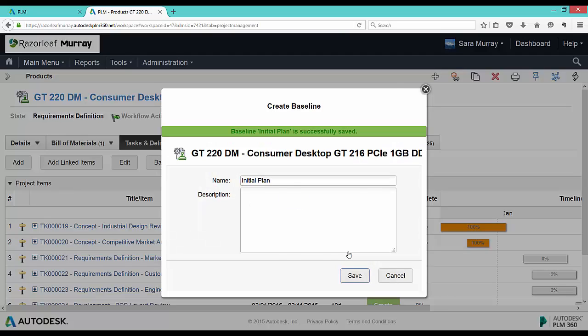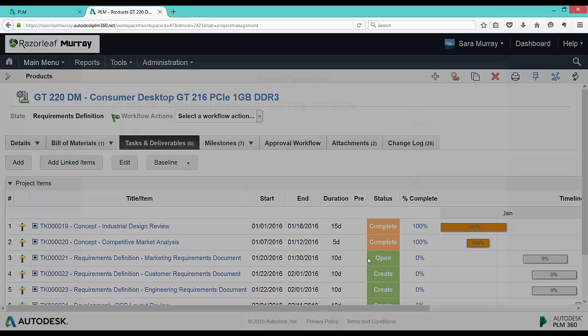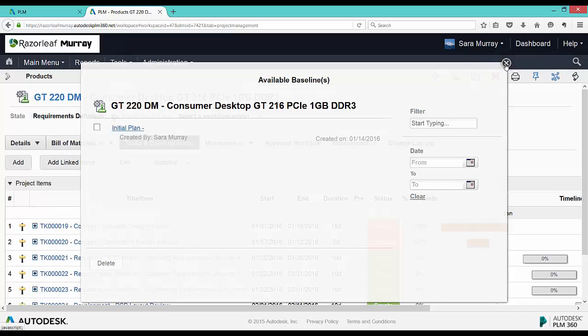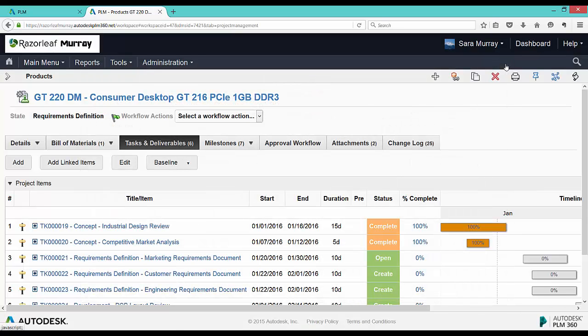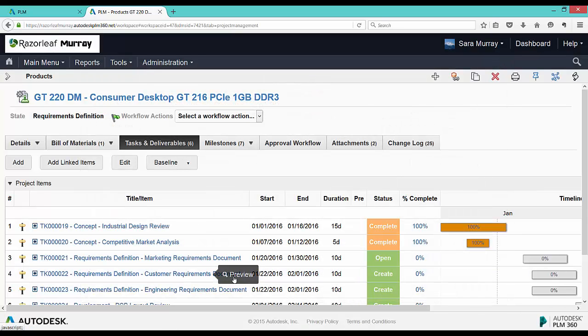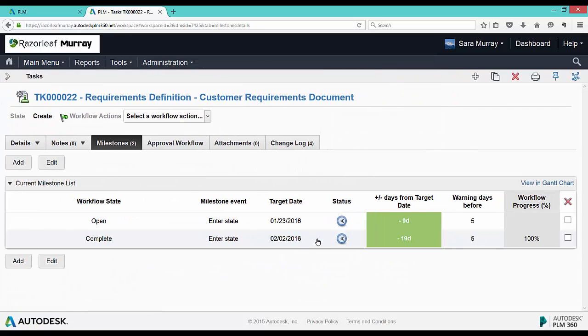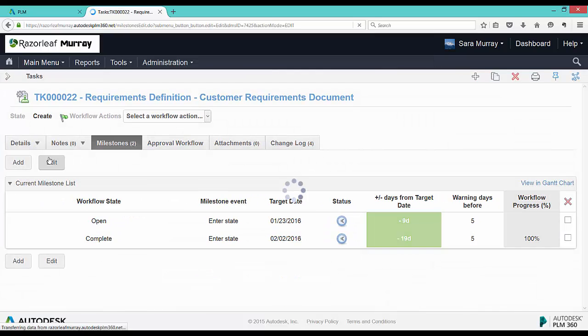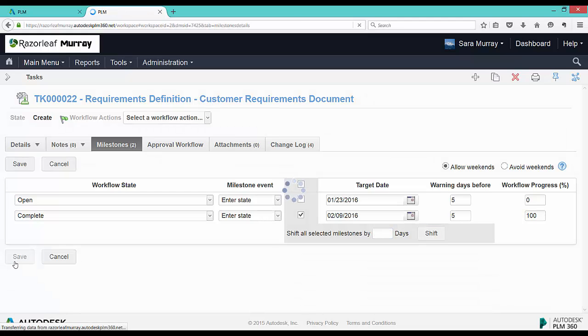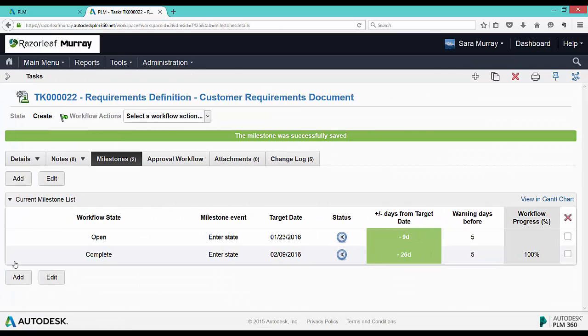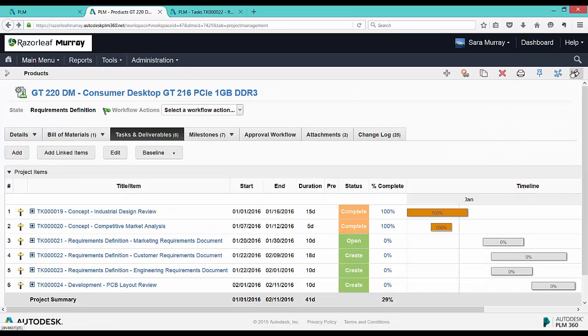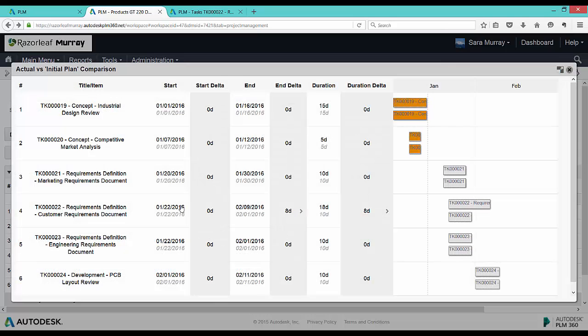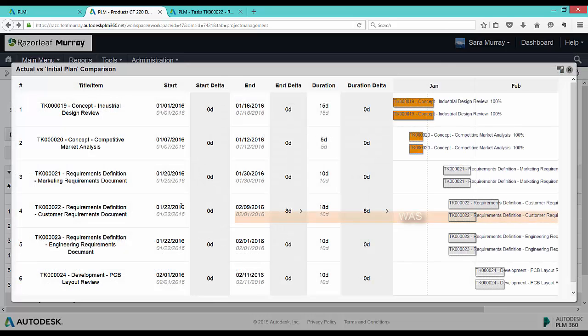Then, we find out that the customer requirements document isn't expected to be completed for another week for whatever reason. So, we'll change the target date for the complete milestone of that task. Now we see that change of dates reflected in project management, and we can also view the delta between the baseline and the actual.